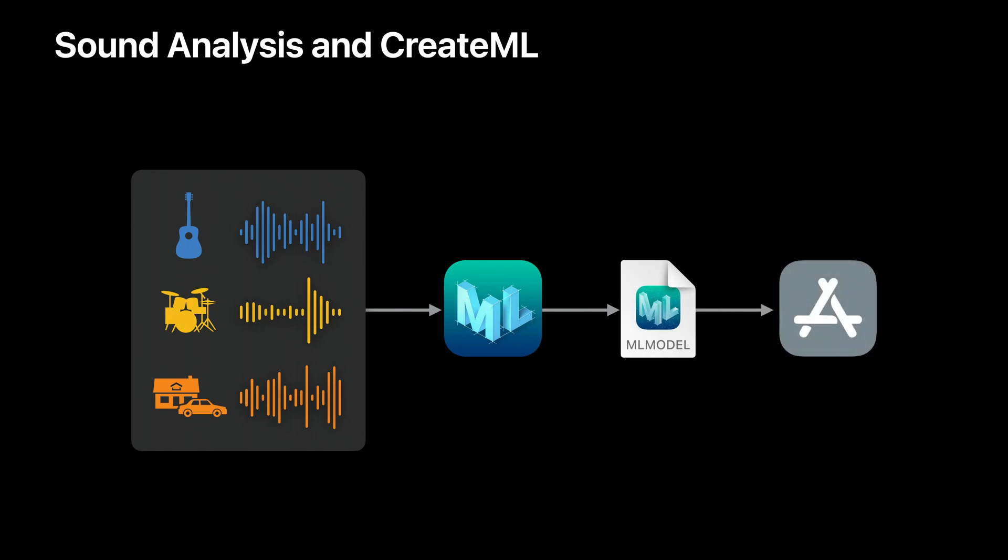In 2019, we made it possible to train sound classification models using CreateML. We showed it was easy to create sound classification models and to deploy them in Apple devices. When you use this framework, all of the computations are optimized for hardware acceleration and are done locally on device.